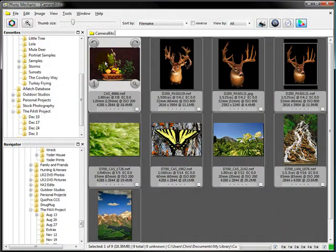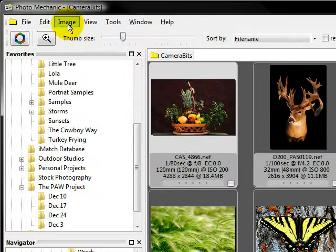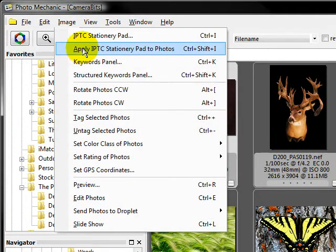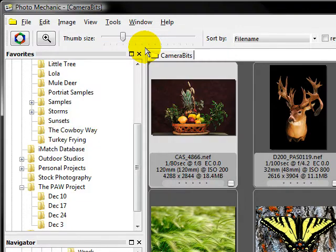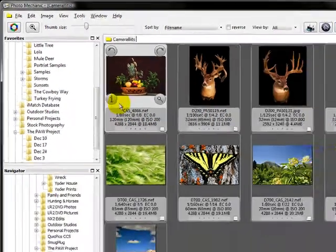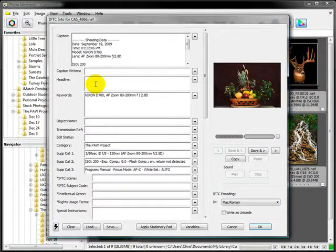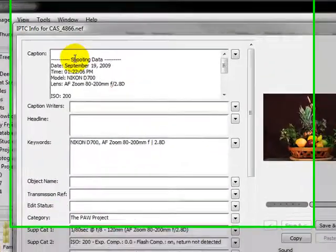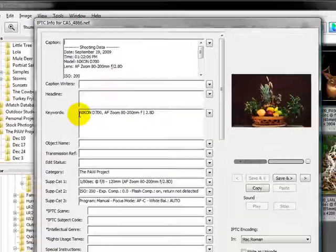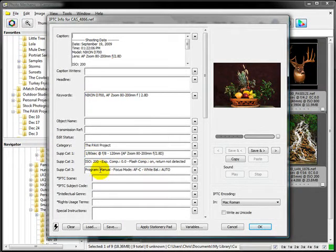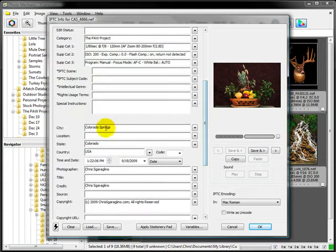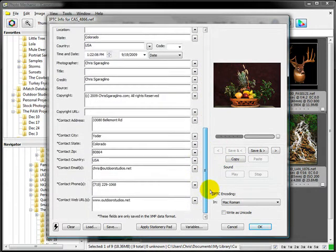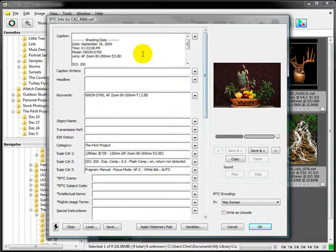I'm going to select a photo and let's apply it. We'll apply IPTC stationary pad to the photo. Click. It's done. Now when I look at this photo's information, there's all my shooting data. There's my body. There's my lens. Here's all of my EXIF data that I shot. Here's my city, state, zip, who I am, how to get a hold of me, my copyright information. It's all here.